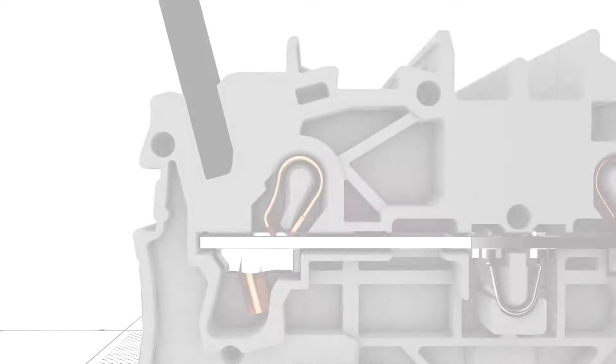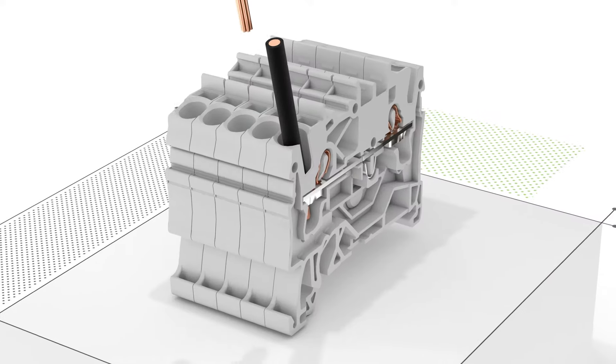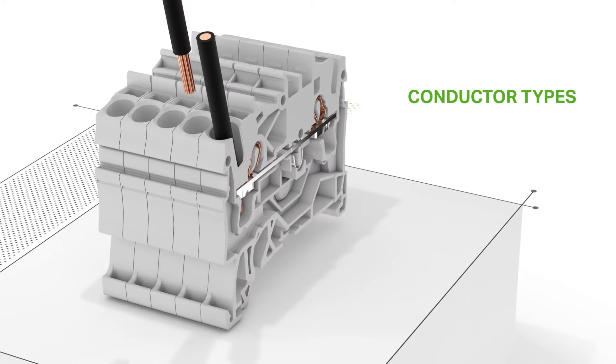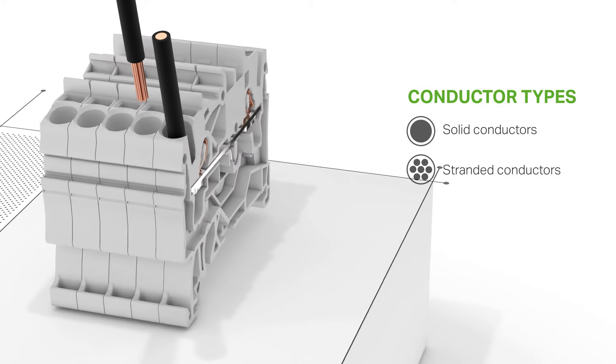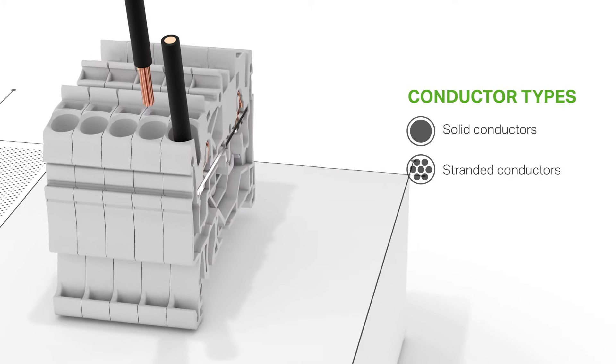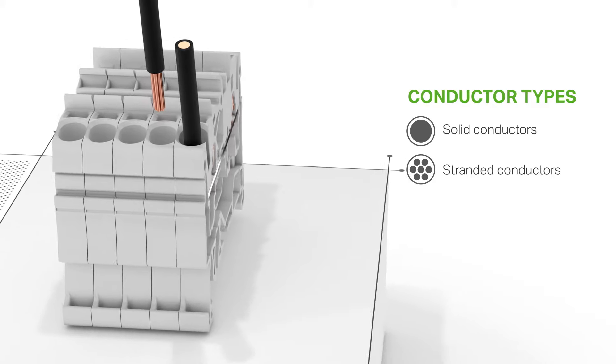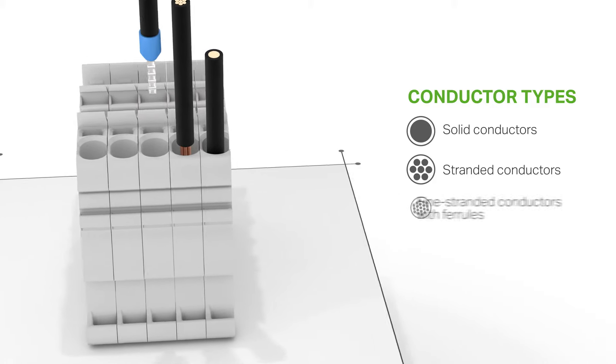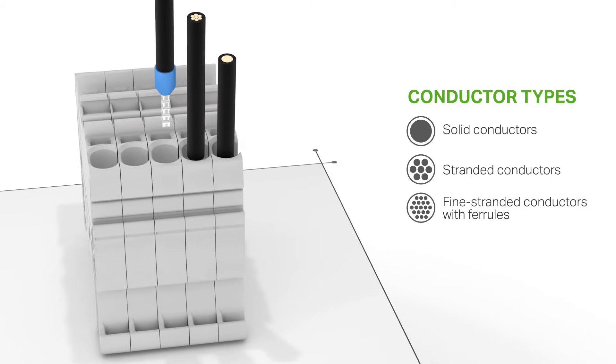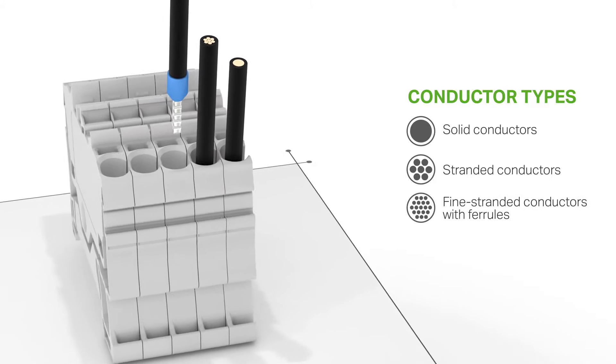Solid and stranded conductors, as well as fine stranded conductors with ferrules, can be terminated by simply pushing them in. No operating tool needed.